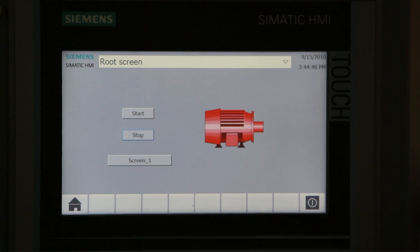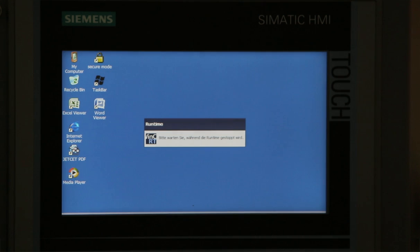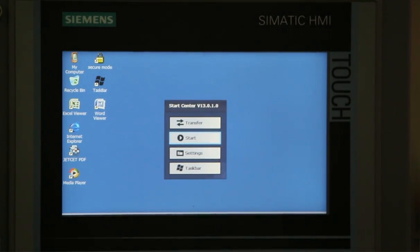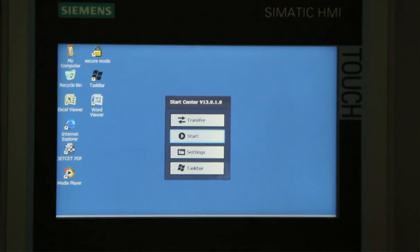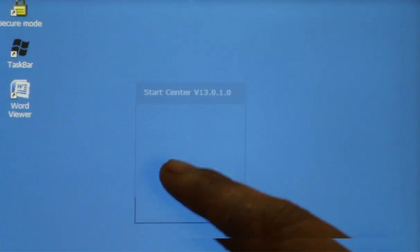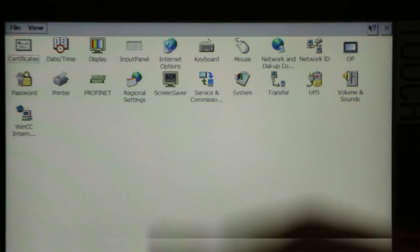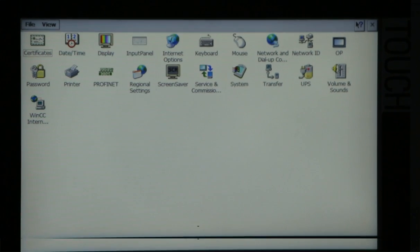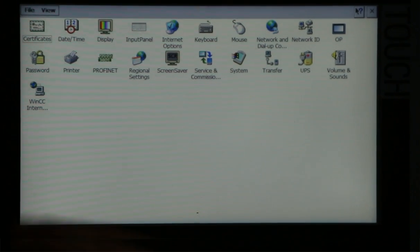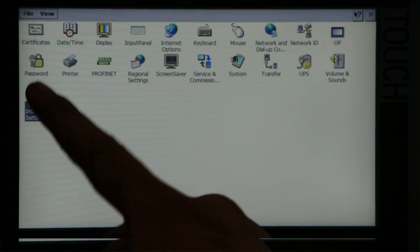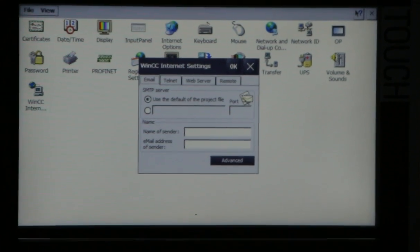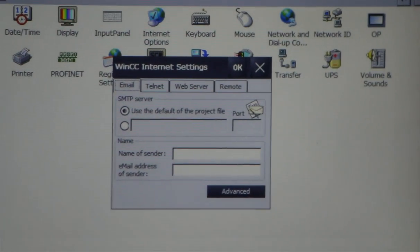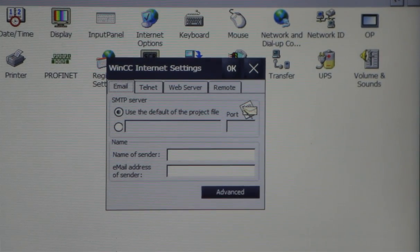You can see this is the button. Now we are in control panel, and here is one option: settings. We will go to settings, and in settings we have WinCC internet settings. Now I will open those settings, and you can see we are getting different options.